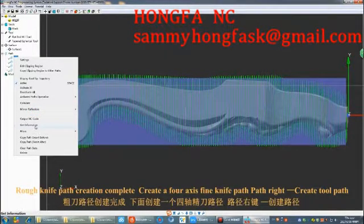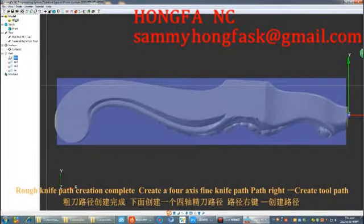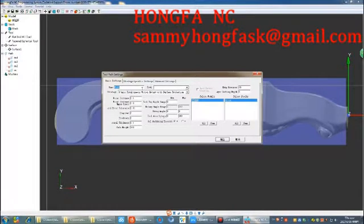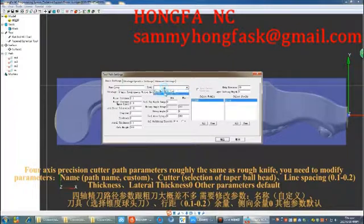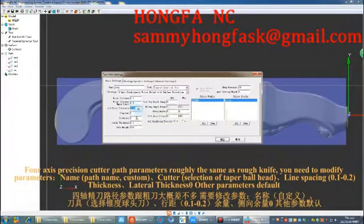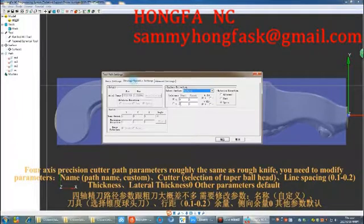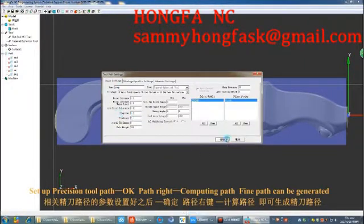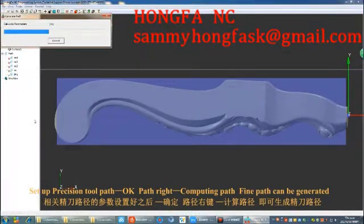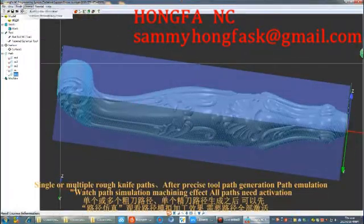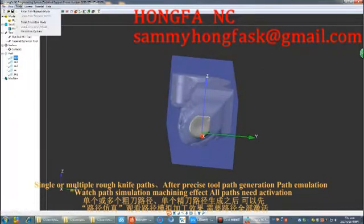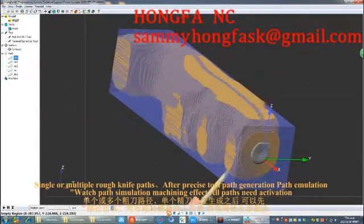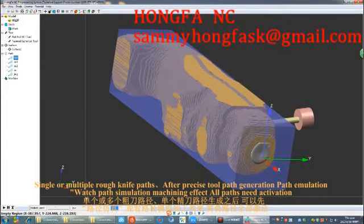Rough knife path creation is complete. Now create the 4-axis precision cutter path. Right-click on path and select create path. The 4-axis precision cutter path parameters are roughly the same as rough knife, but you need to modify: the path name (custom), cutter selection (taper ball head), line spacing (0.1 to 0.2), thickness and lateral thickness set to 0, and other parameters remain default. Set up the precision path and click OK. Right-click on the path and select compute path. After the precision path is generated, path simulation can be used to watch the machining effect — all paths need to be activated.